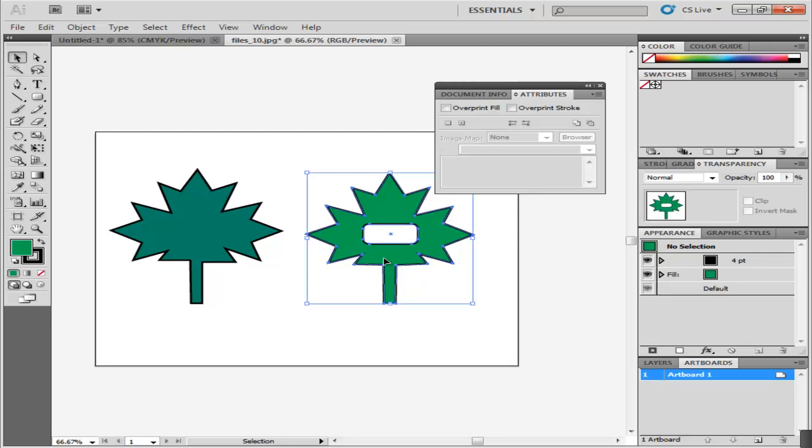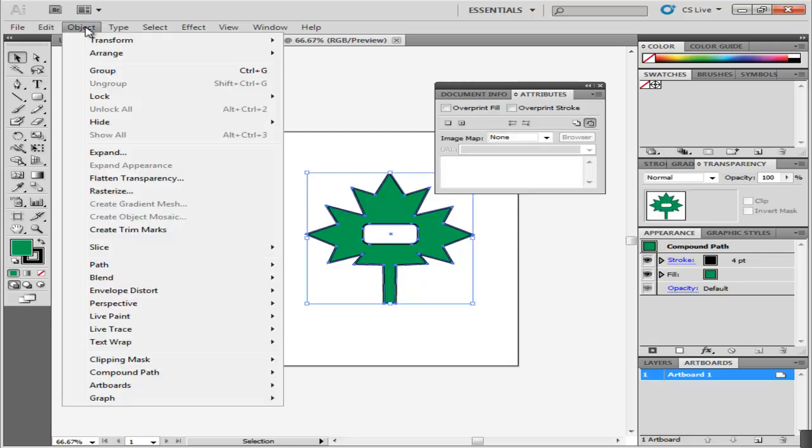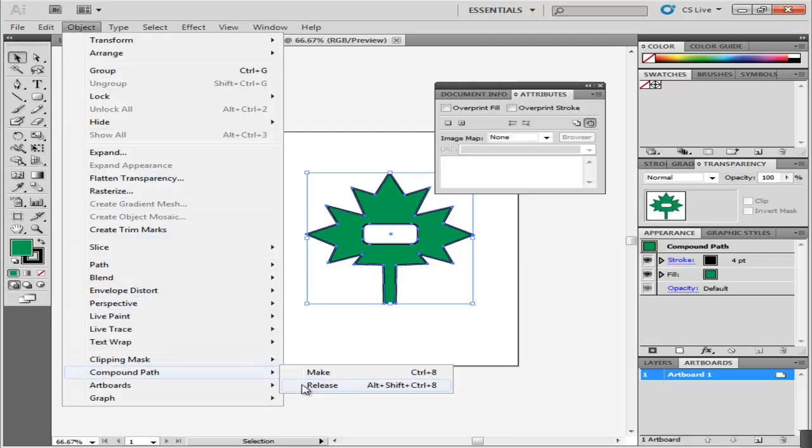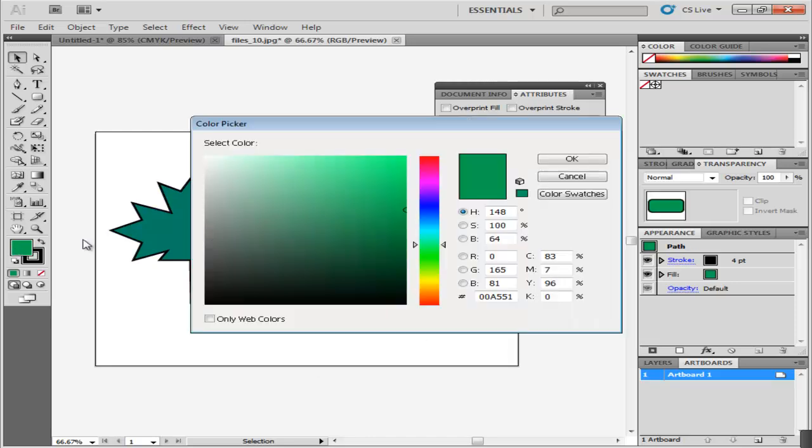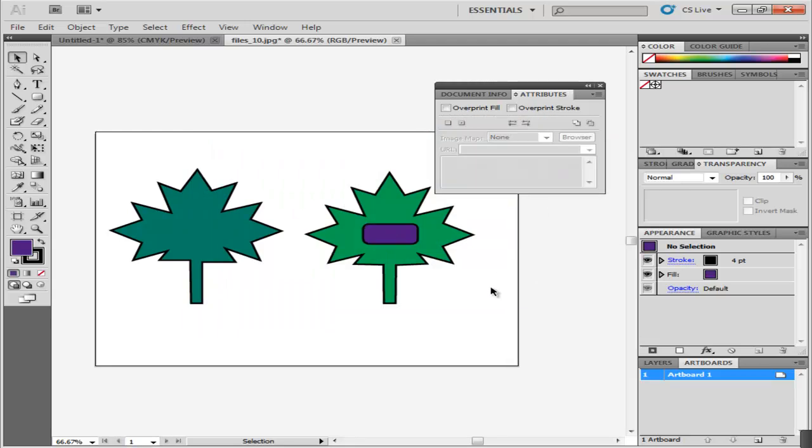Undo the action by pressing Ctrl-Z. You can release the compound path by going to Object, Compound Path and then pressing Release. Change the color of the inside shape so that it is more visible.